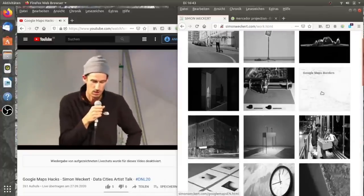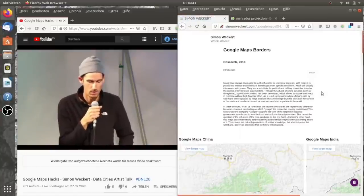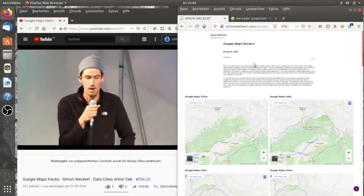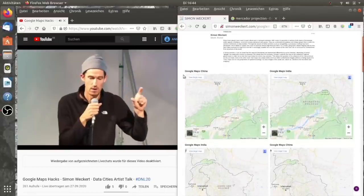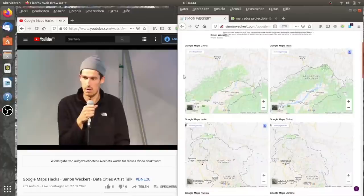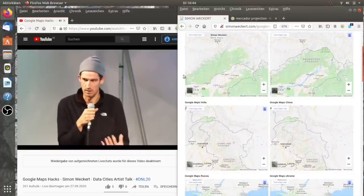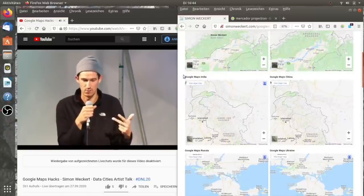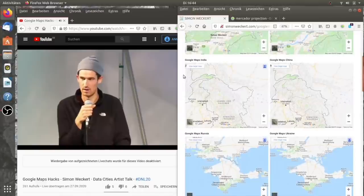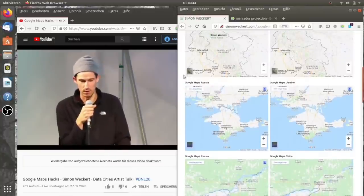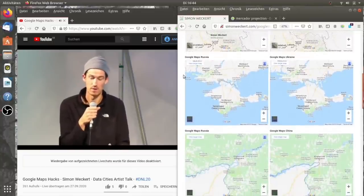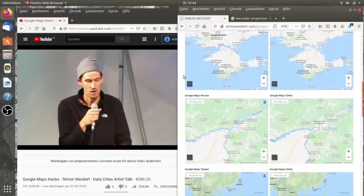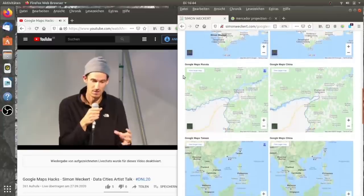This can be seen here in this project which I did last year, called Google Maps Borders. I was writing an algorithm to scan Google Maps on their borders of their countries. You have to know that there are different Google Maps versions. Basically, there is a Google Maps Ukraine, there's a Google Maps France, there's a Google Maps Russia, there's a Google Maps India, and US, and so on. I was interested in if Google is showing us the same information when we use the different Google Maps versions.